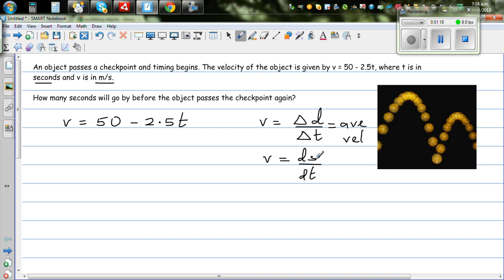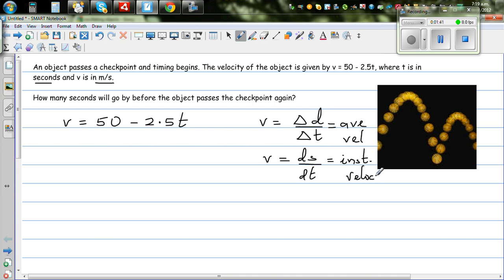In calculus, s is used for distance or displacement. ds is an infinitesimally small displacement and dt is an infinitesimally small change in time. So ds/dt is called instantaneous velocity in calculus — that is, velocity at a given instant, which can be a microsecond, if an object is continuously changing.